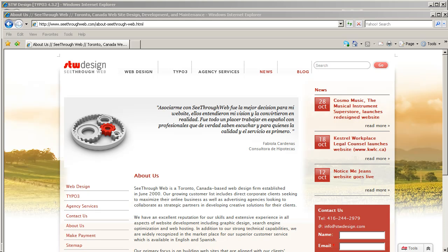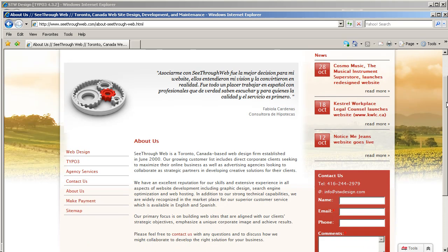In a nutshell, TemplaVoila is a mapping system. It allows you to map your HTML page designs into the TYPO3 content management system, whether they're CSS designs, table-based designs, or what have you. In the example of my own website here, this is the About Us page on the website. It's fully populated now, but when we started, it was empty shells.